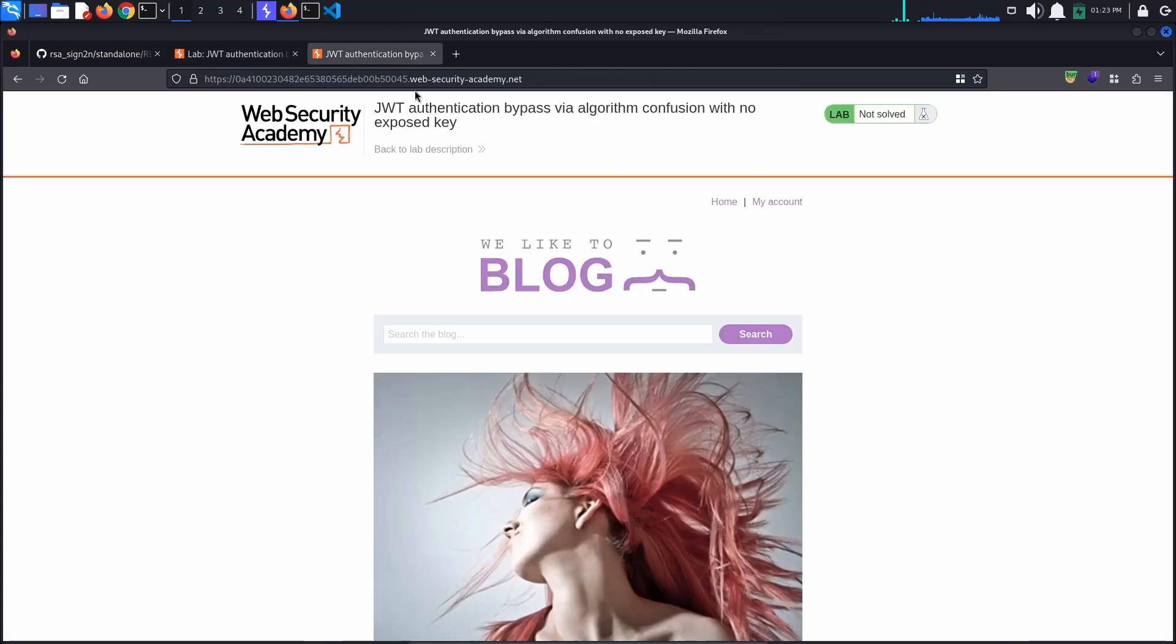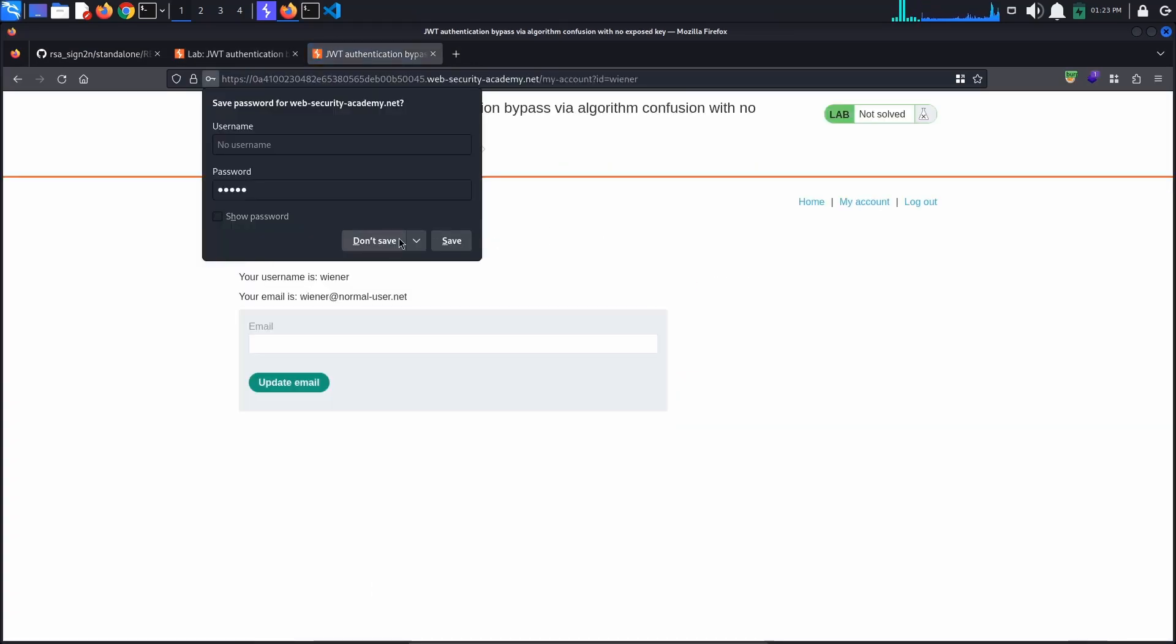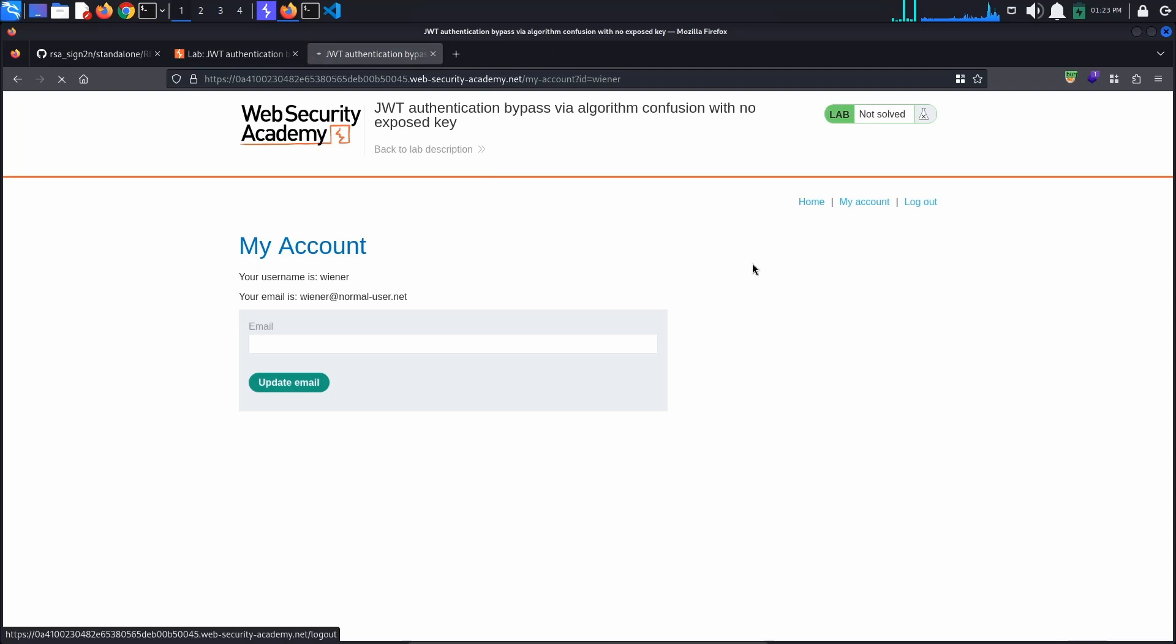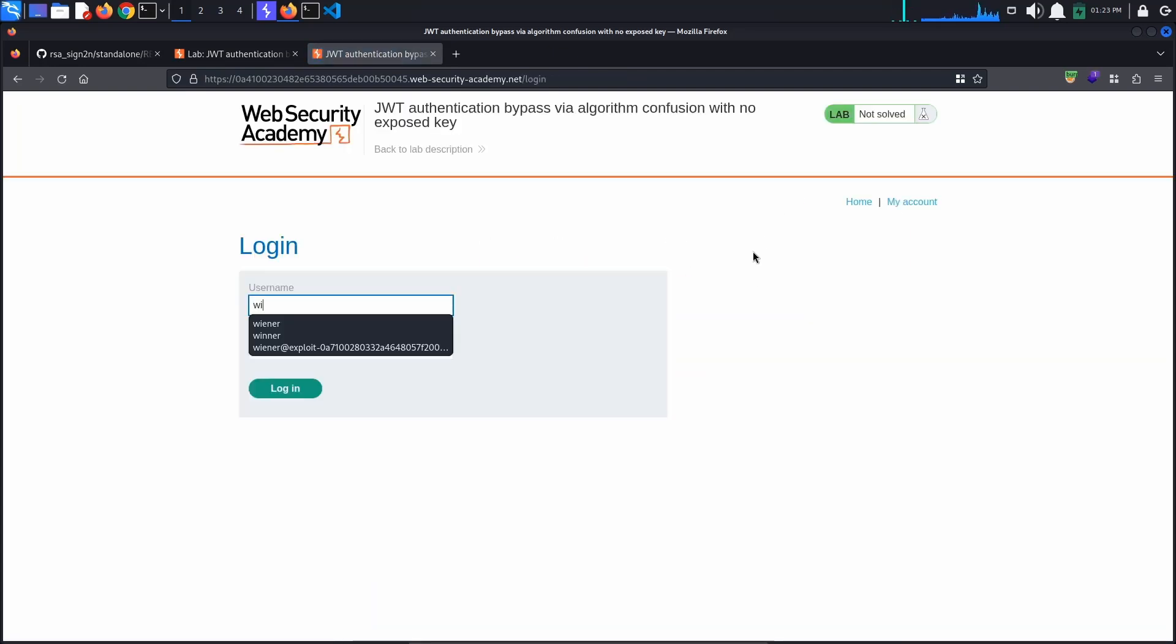Now access the lab and log in with the provided credentials, winner Peter. Log out and log in again to get a second JSON Web Token.